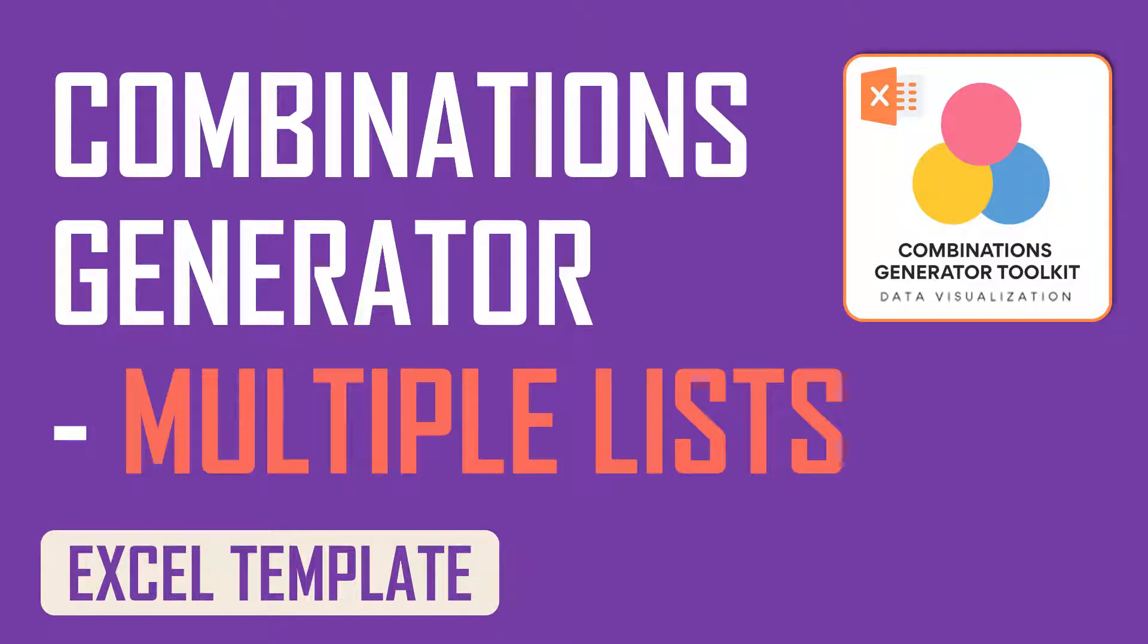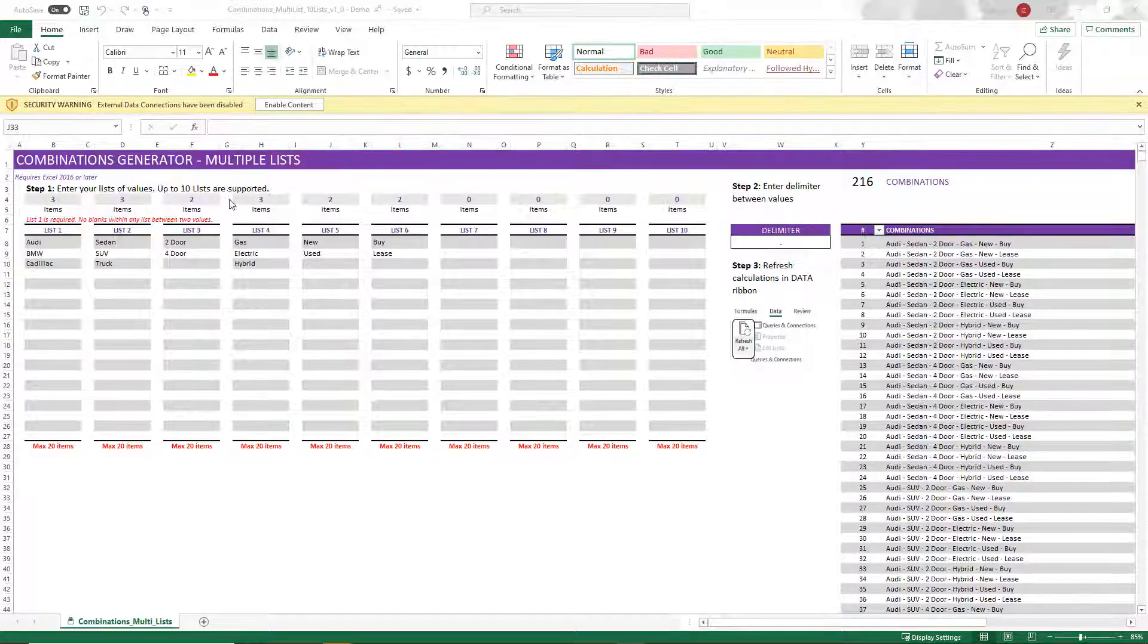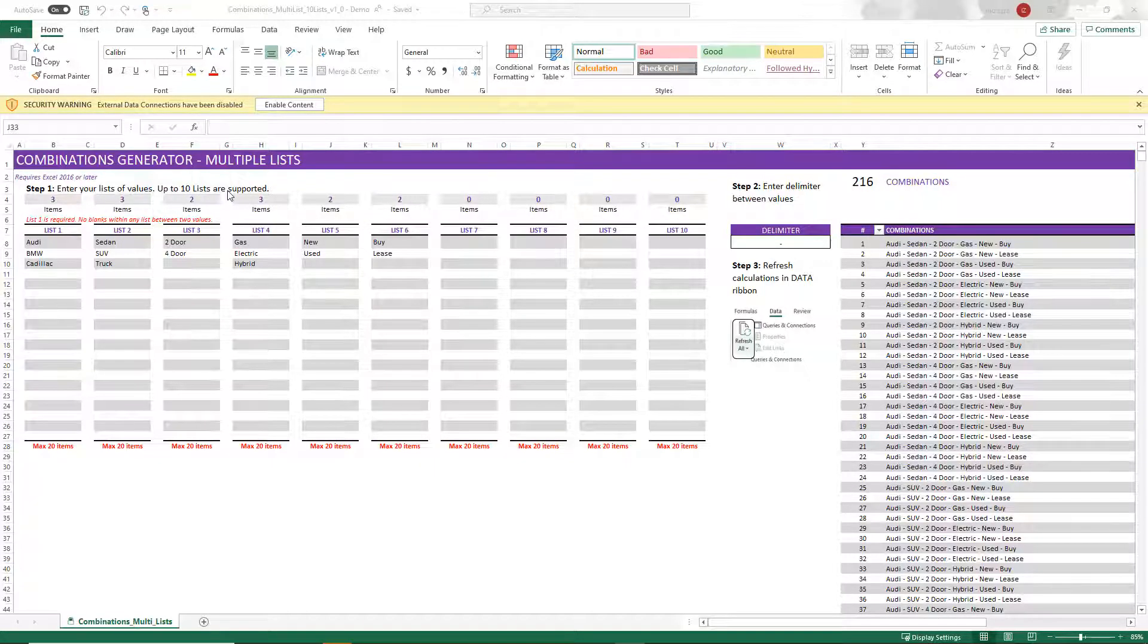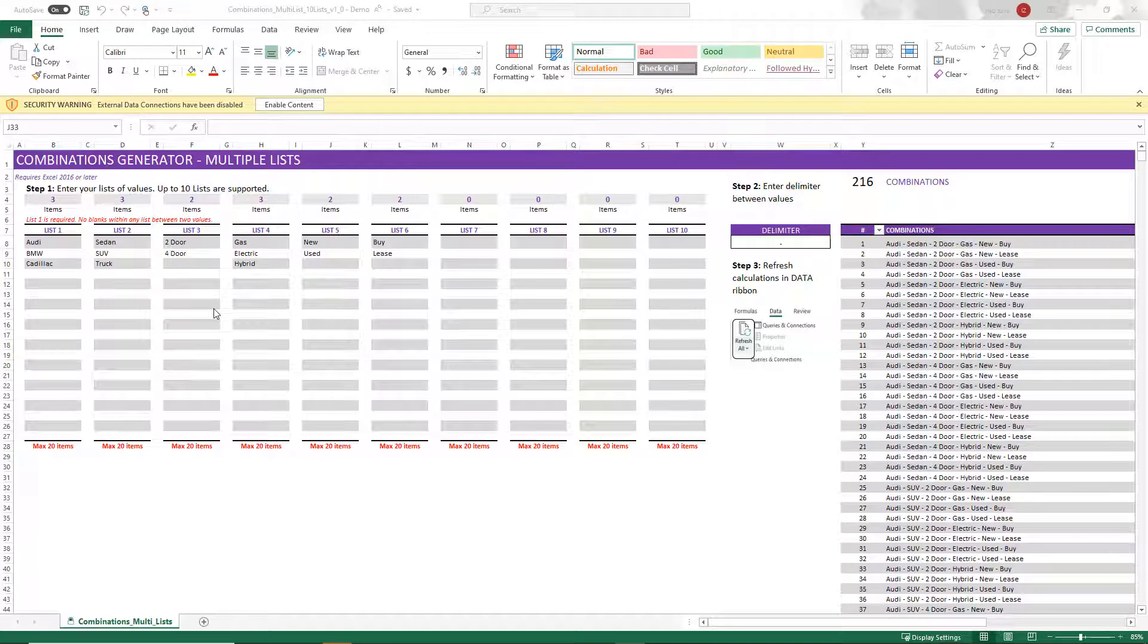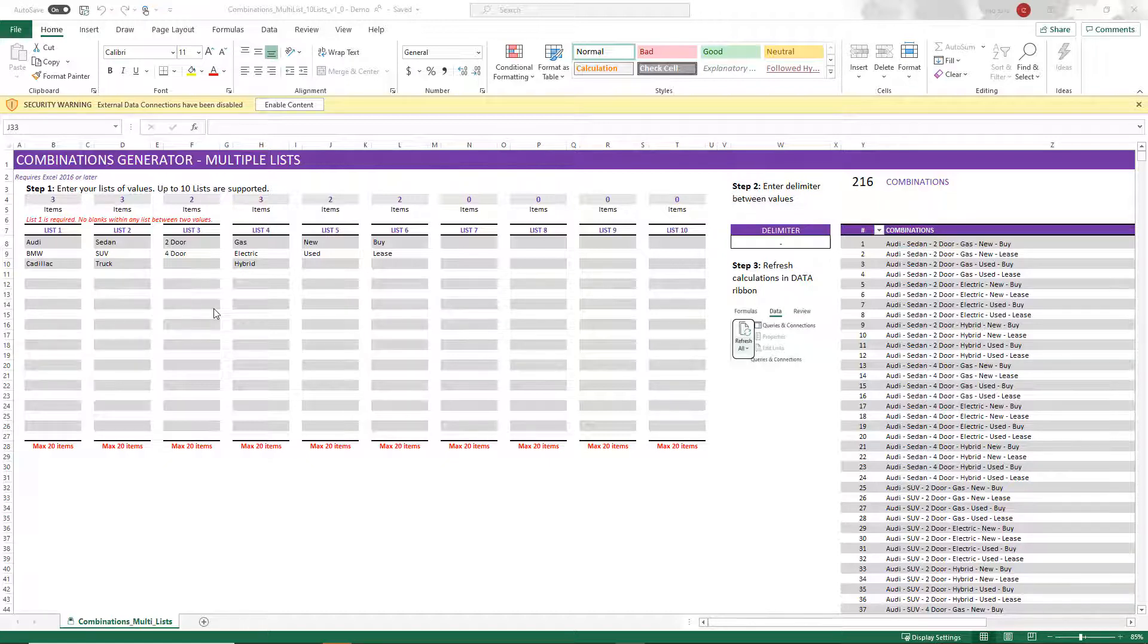Hello and welcome to another video from Inzara.com. This time we are going to do a demo of the new Combinations Generator Excel template, which is designed for multiple lists. This can support up to 10 different lists of values and it can help you generate the combinations automatically and instantly in Excel.